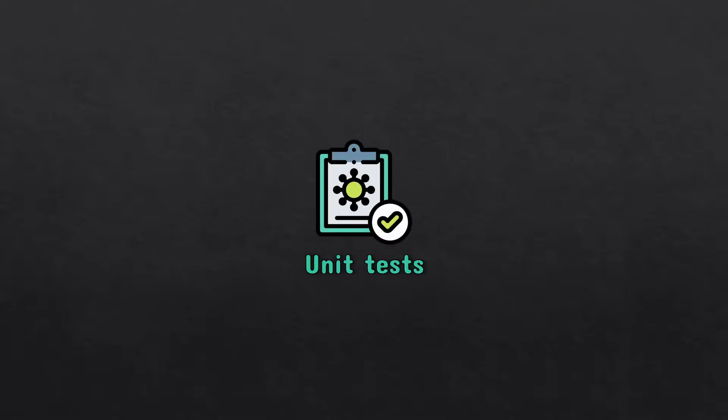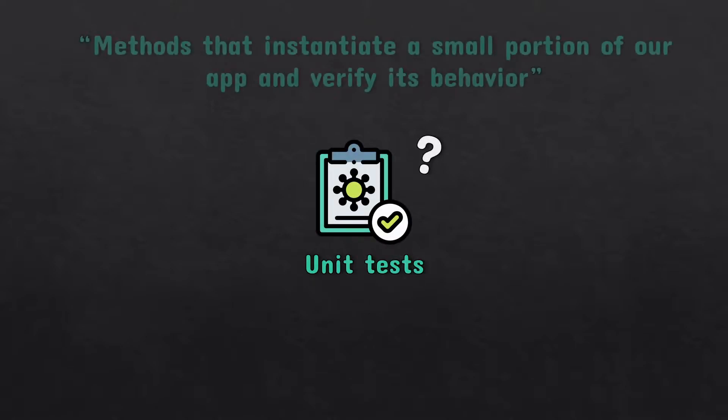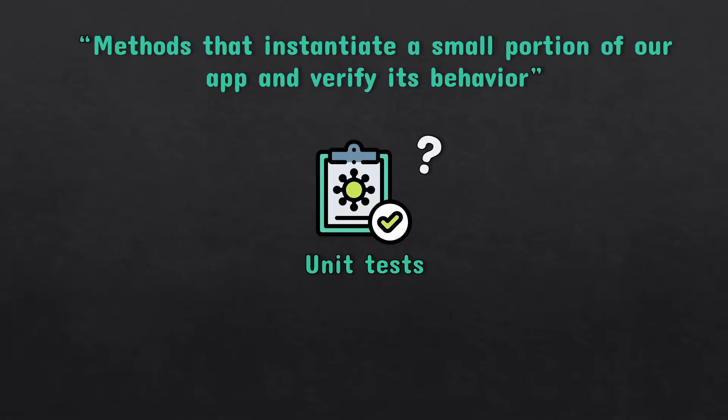Unit tests. What are they? They are methods that instantiate a small portion of your application and verify its behavior independently from other parts.